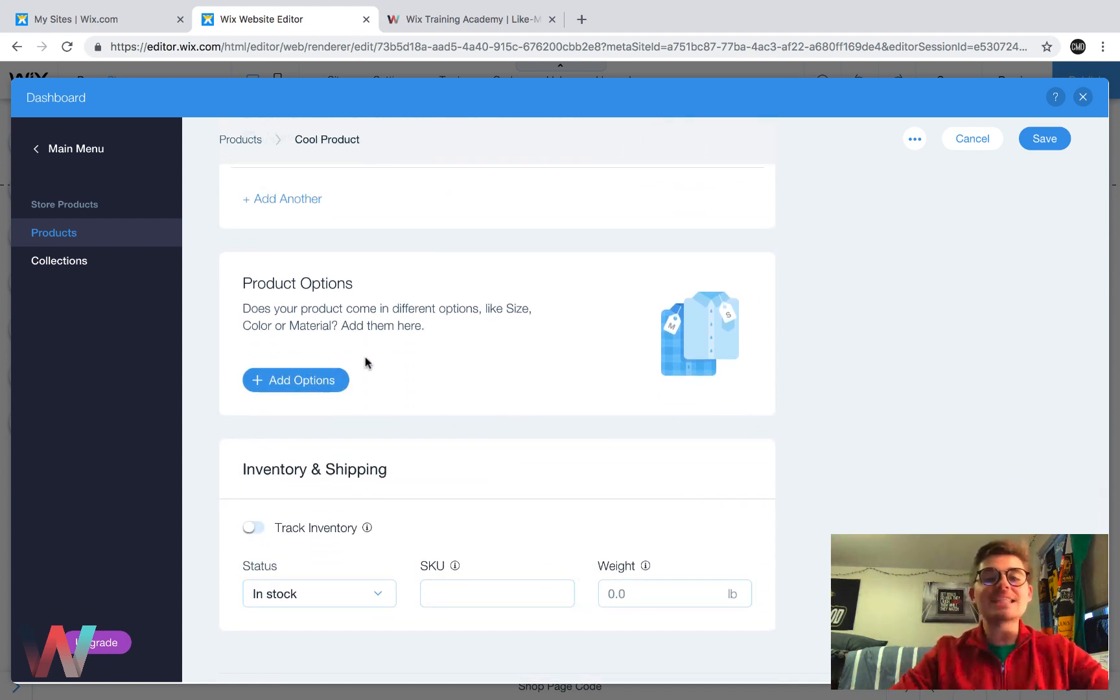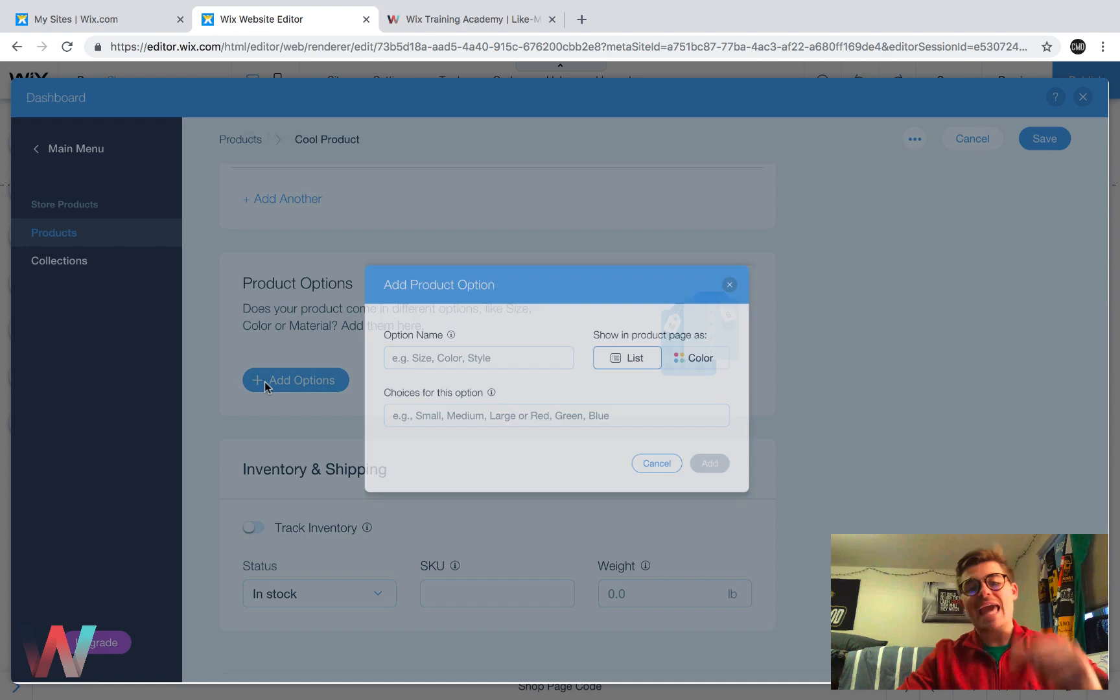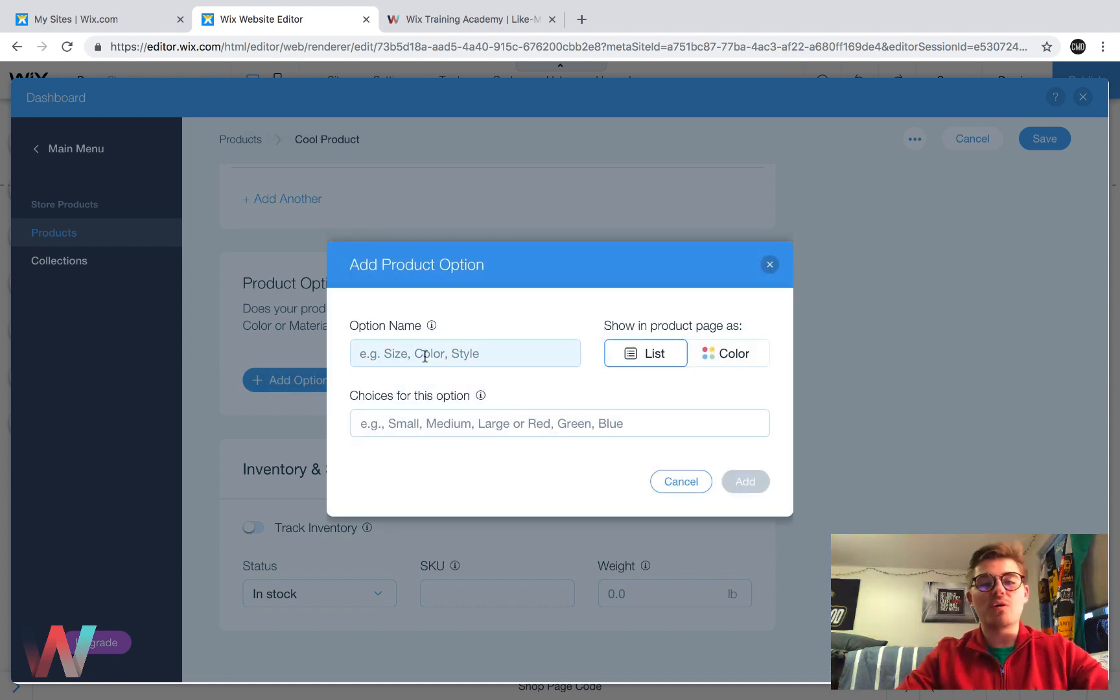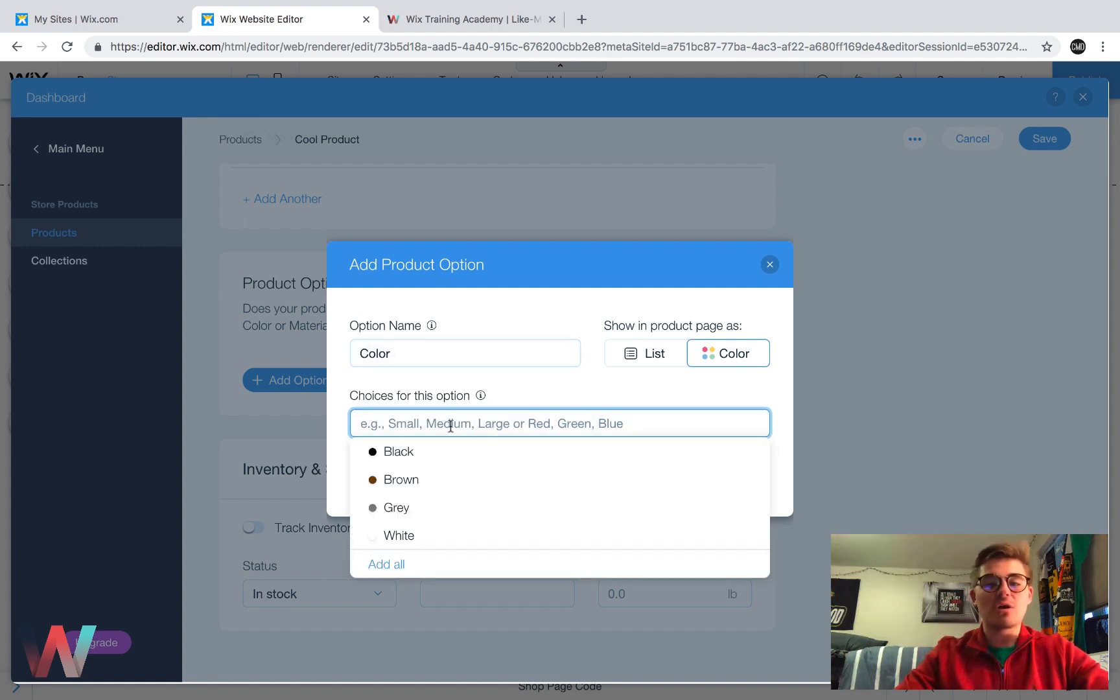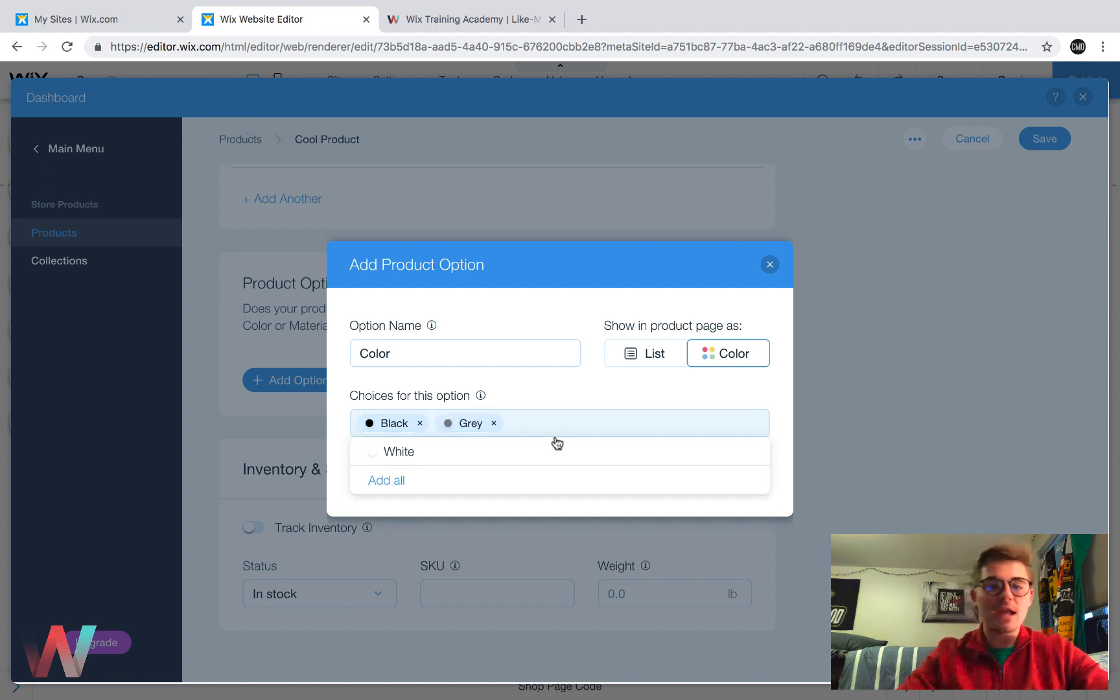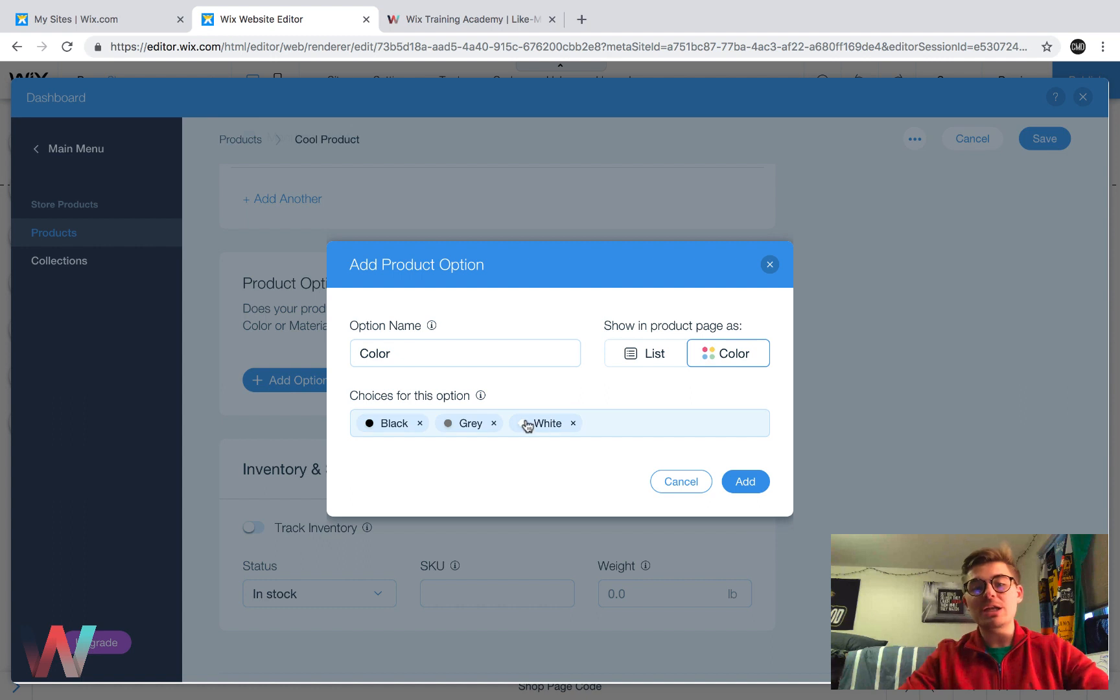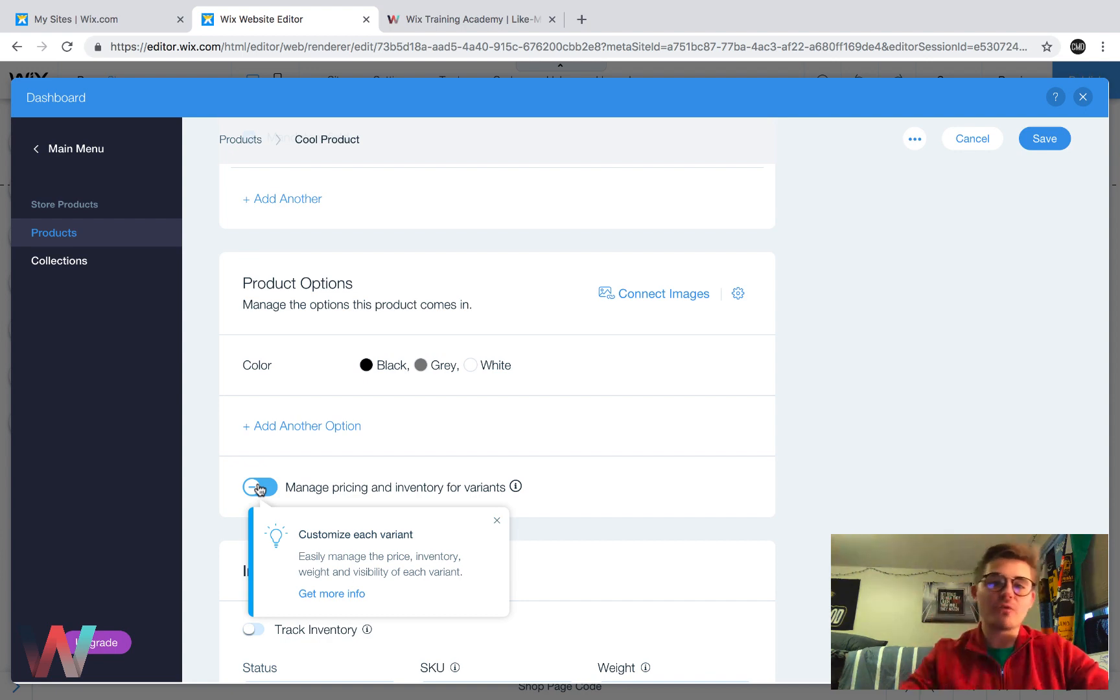Next, this is your product variance. So if you're offering different sizes, different colors, different materials, this is where you would do it. You would click add options and then you can choose right here what the option name is. So is it color? Okay. You're choosing color. Is it black? Okay. It's a black product. Do you offer a gray one? Yeah, you offer a gray one. Do you offer a white color? Yeah, you offer a white color. And then you come in here, add them, you click add, and then you could even manage inventory and pricing for each of the variants.